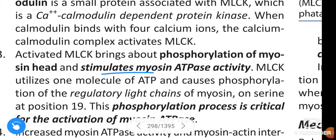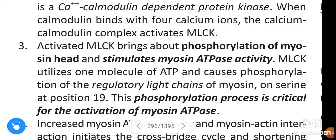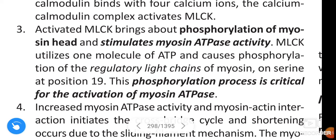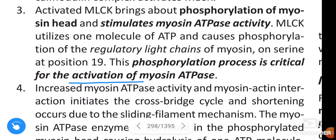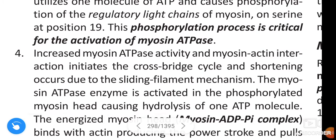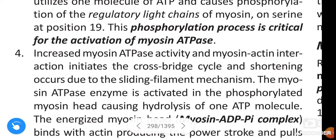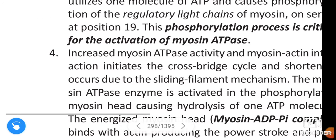Activated myosin light chain kinase brings about phosphorylation of the myosin head and stimulates myosin-ATPase activity. MLCK utilizes one molecule of ATP and causes phosphorylation of the regulatory light chains of myosin on serine at position 19. This phosphorylation is critical for activation of myosin-ATPase; increased myosin-ATPase activity and myosin-actin interaction initiates the cross-bridge cycle, and shortening occurs due to the sliding filament mechanism.